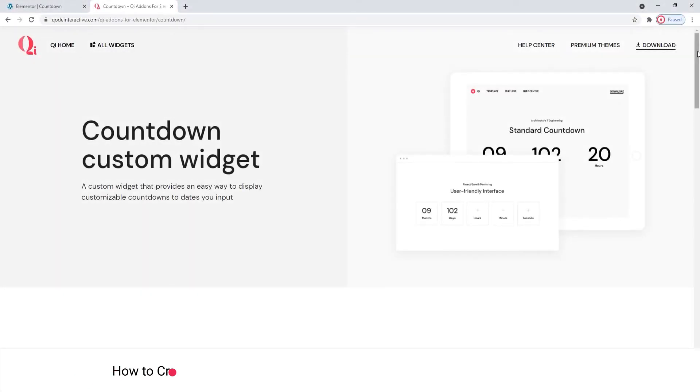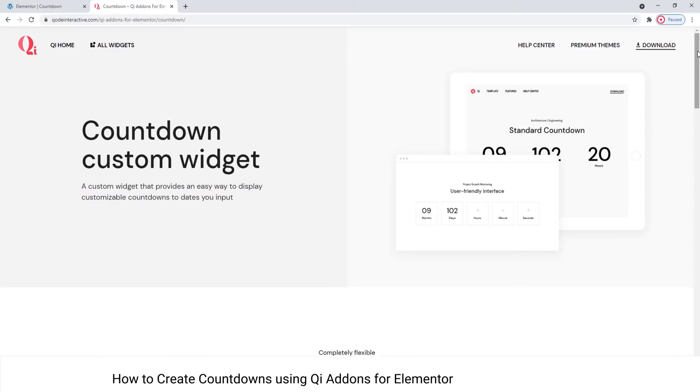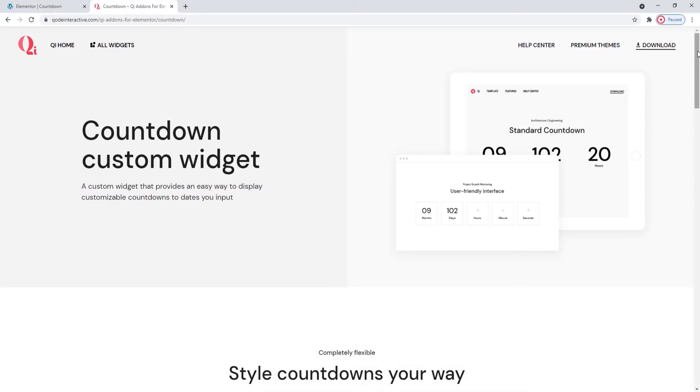Hi and welcome to CodeTutorials. Today we'll be talking about creating countdown elements using the countdown widget from our Key Addons for Elementor plugin.